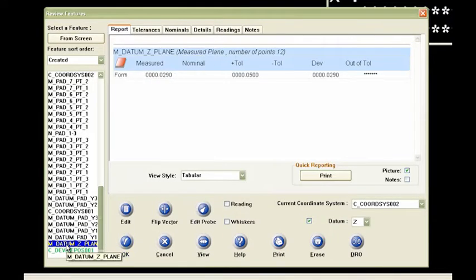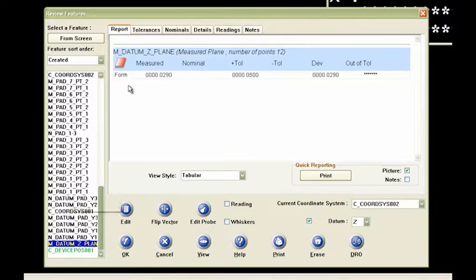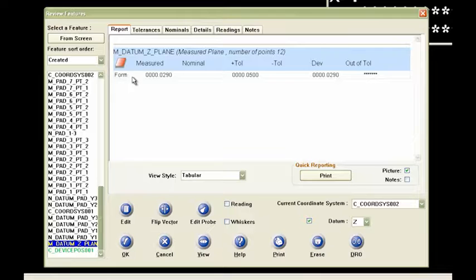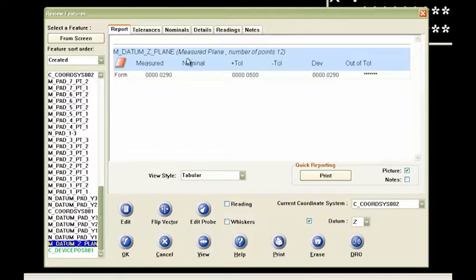I'll click on that a second. And I'm not showing all of the X, the Y, and the Z or any other detail. I'm just showing the form of that plane. It was a measured plane and there's 12 points on there.